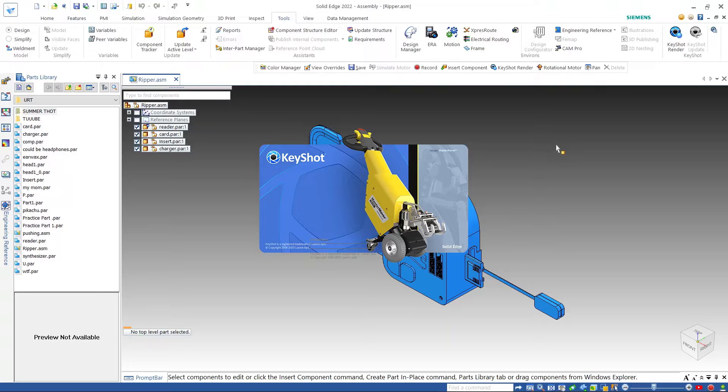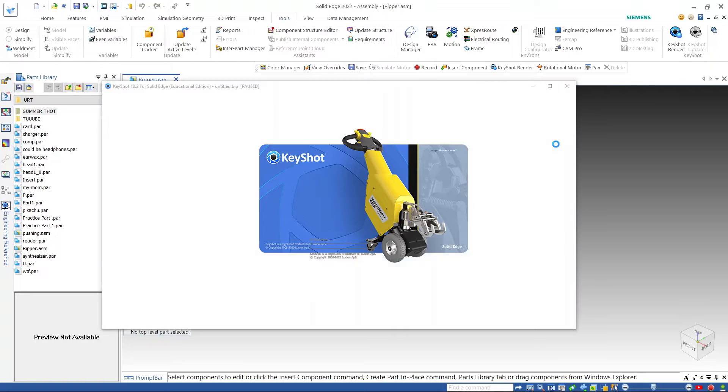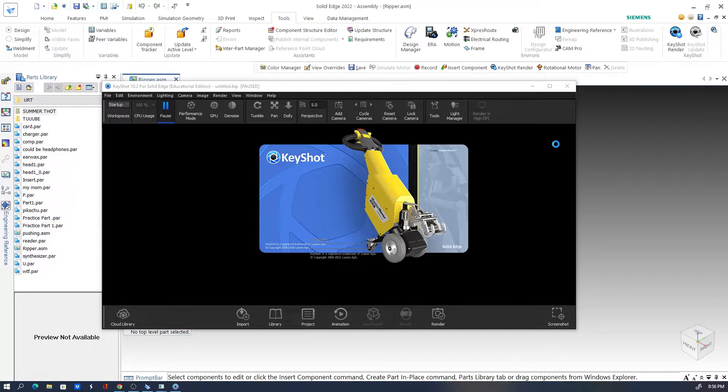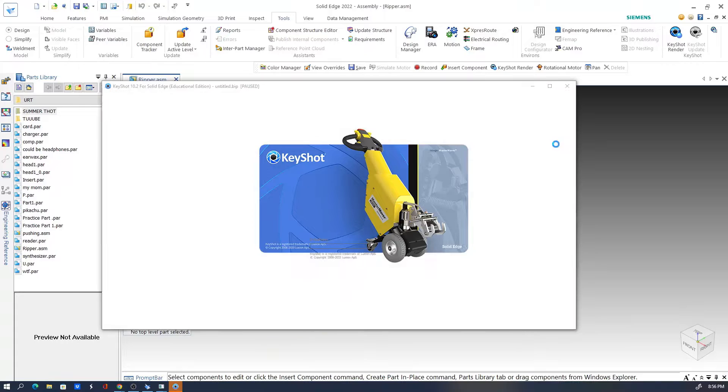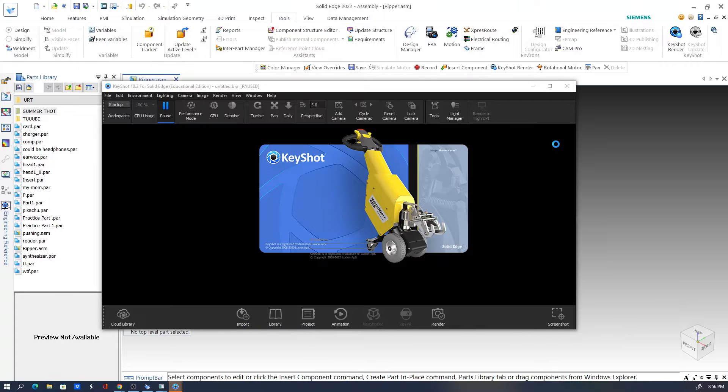In this video I'm going to show you how to assign more than one material to a single part in Keyshot.